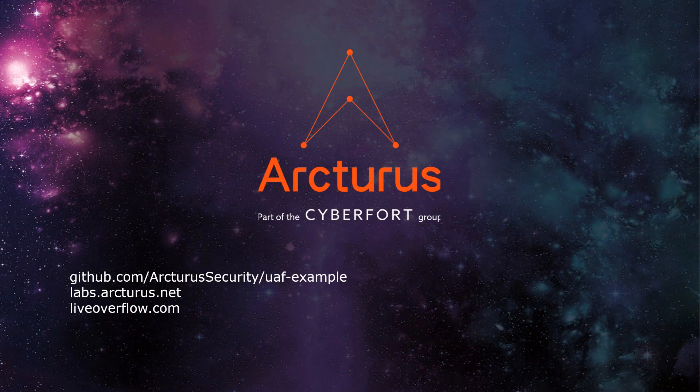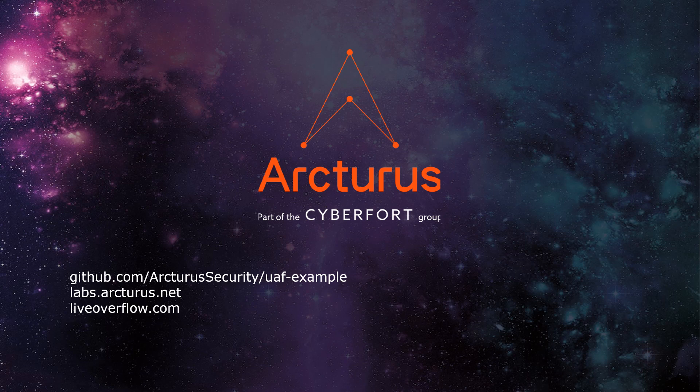To access the code used in this video, check out the links in the description below. For more explanations on vulnerabilities and technical content, check out the Arcturus Labs research site. Also, check out LiveOverflow for more in-depth explanations on other interesting topics and exploit techniques. Thank you for watching.